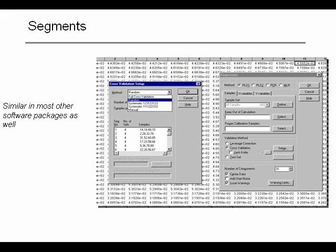Remember, cross-validation setup is not the primary issue to look into in detail, especially in the beginning parts of an analysis. Quite often, if you have few samples — for example less than 20 or 30 — you have to do leave-one-out cross-validation, because you have too few samples to really define a lot of advanced segments.